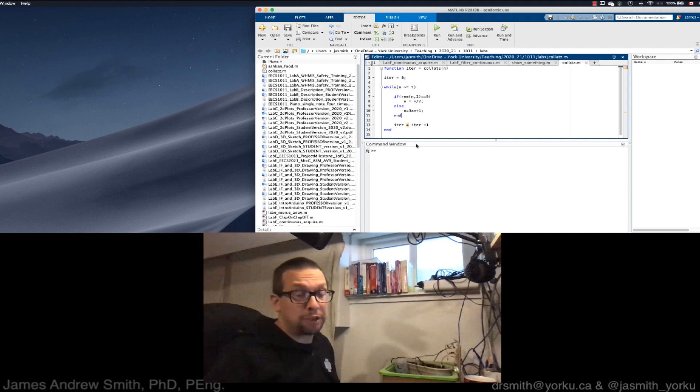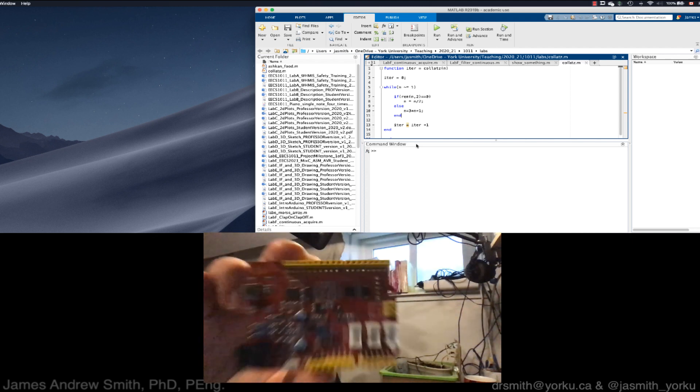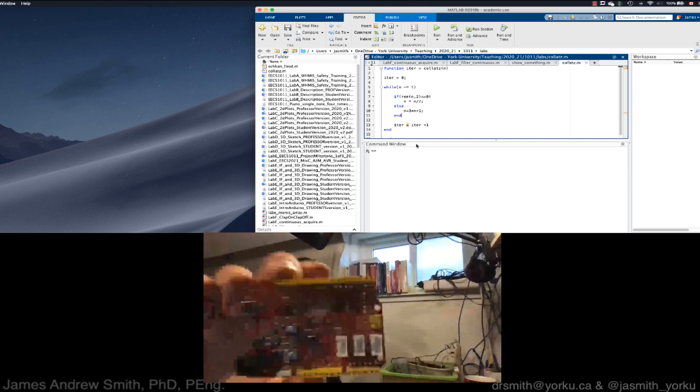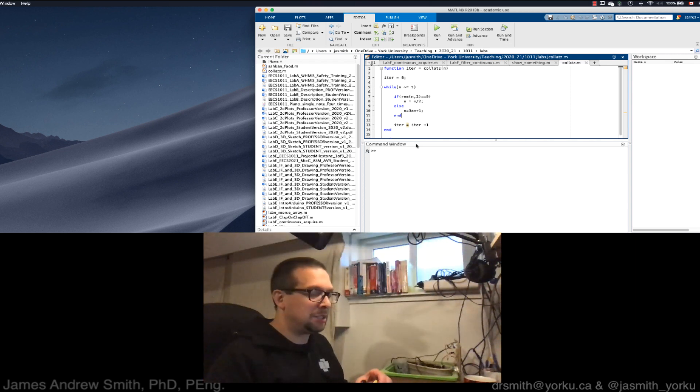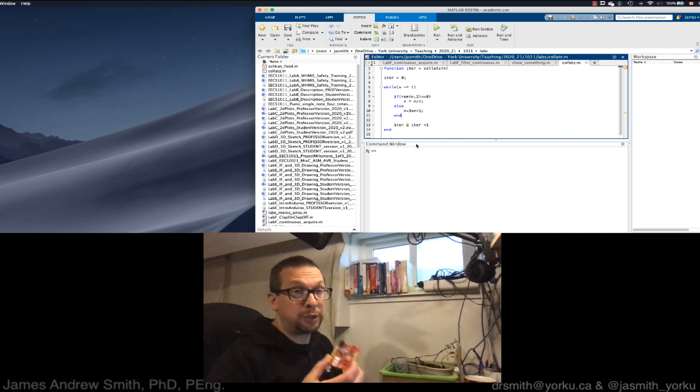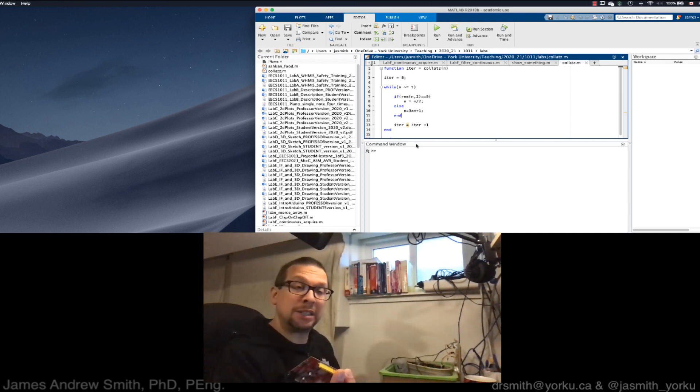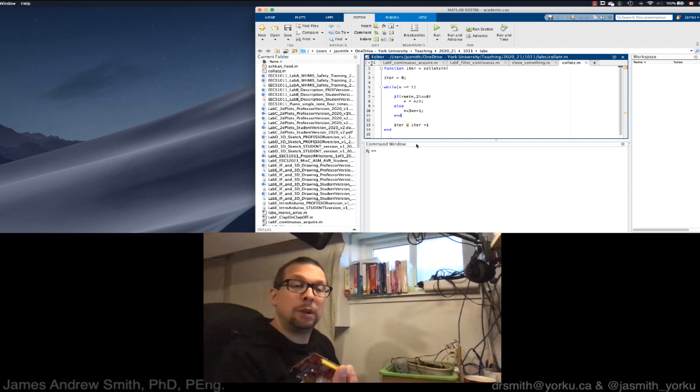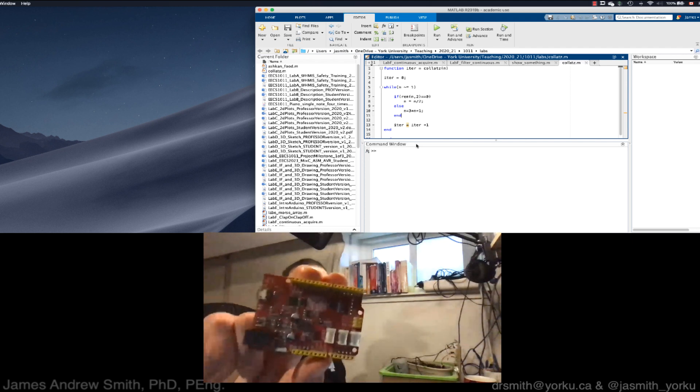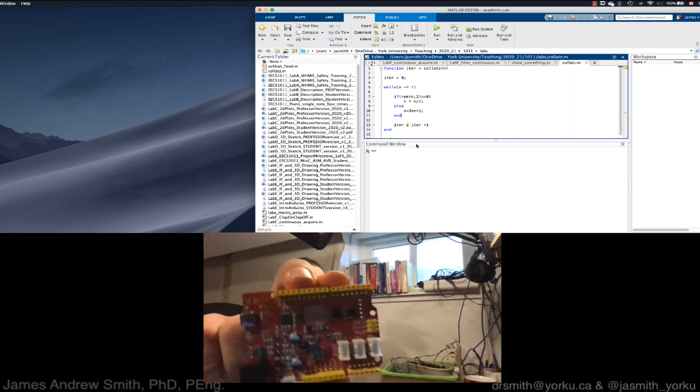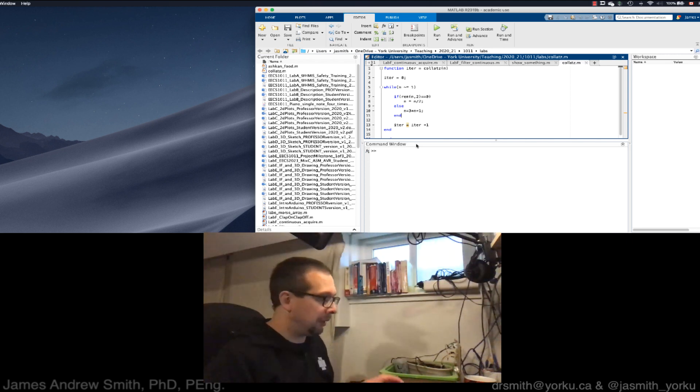Hi everyone, today we're going to show you how to get up and running with MATLAB and one of these Arduino boards. In this case, this is an Arduino compatible board from Seeed Studios called a Seeeduino version 4.2. It has a basic layout similar to what you would find on an Arduino Uno.